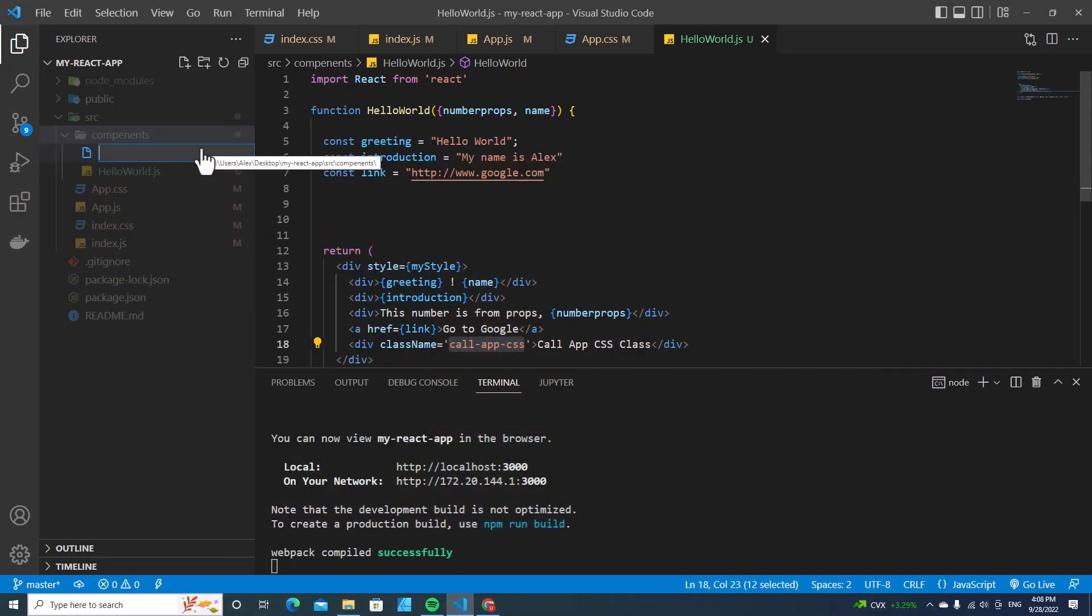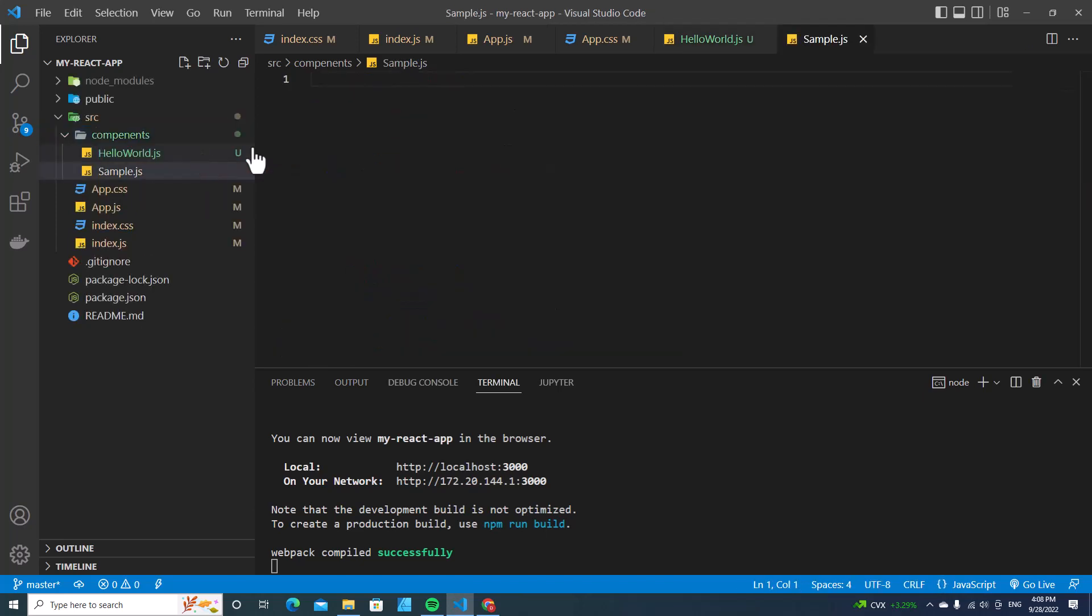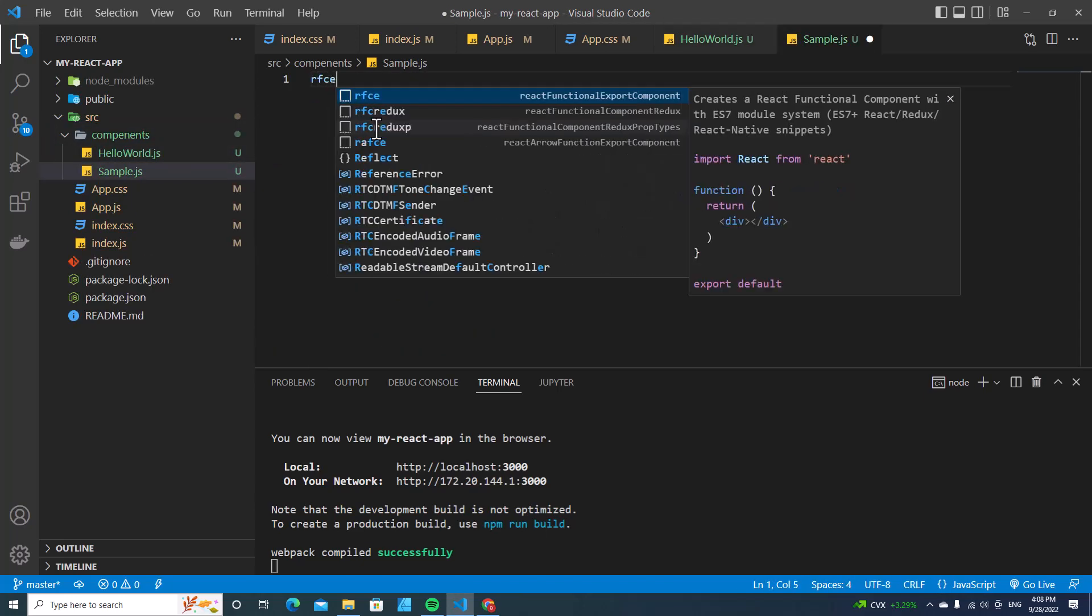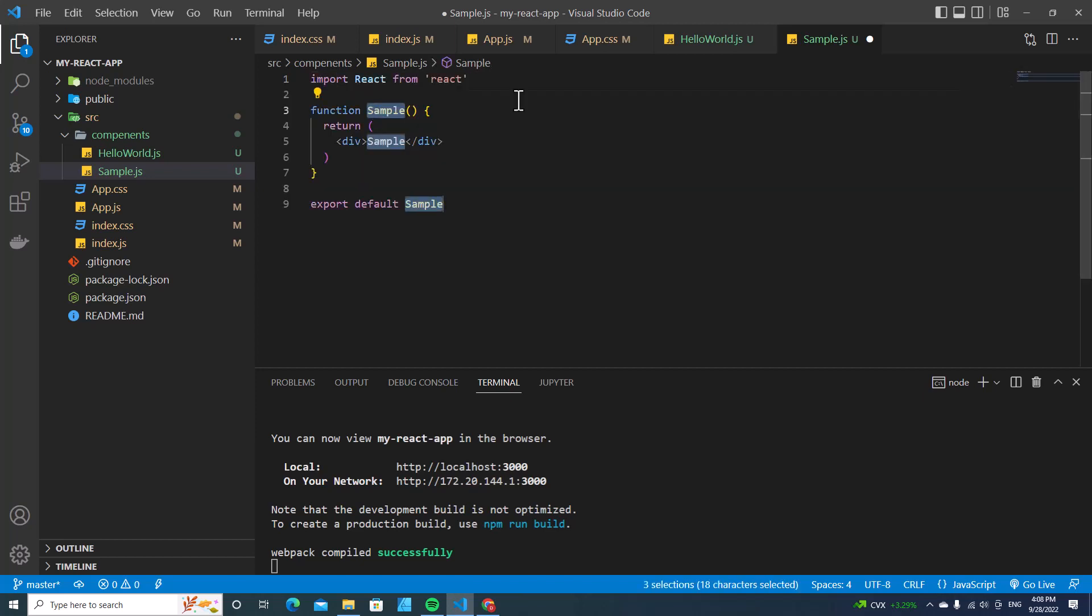I'm going to name it sample.js. This is the sample component. Let's create a function component. We have learned how to create functional components before. If you install React extension and type rfce and hit enter, it will automatically generate a functional component in React for you.